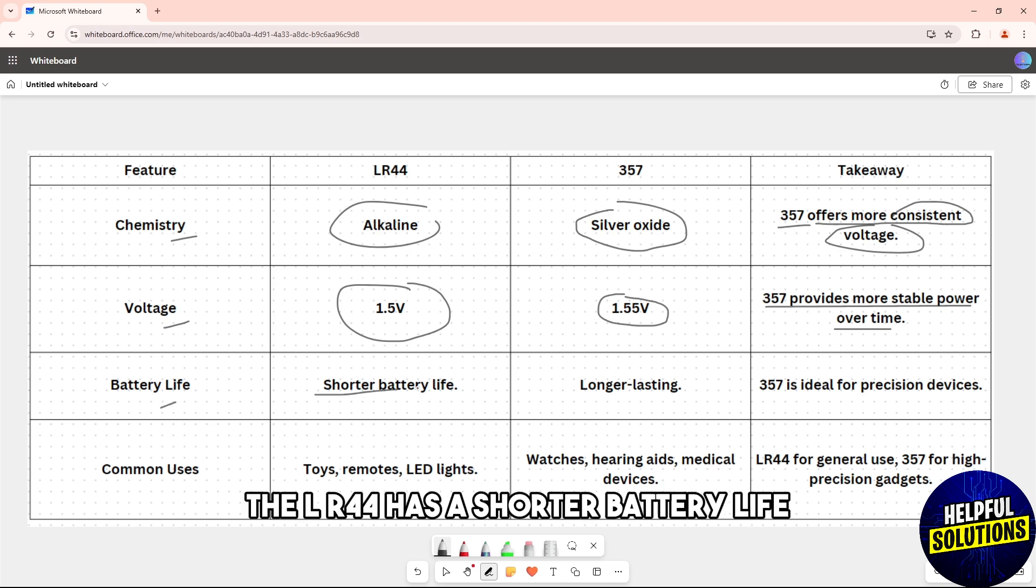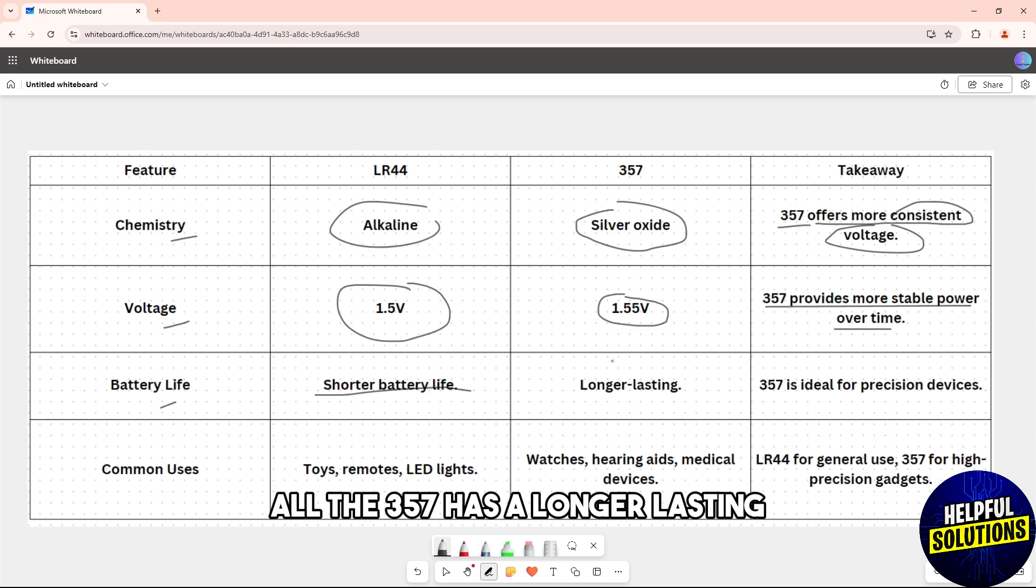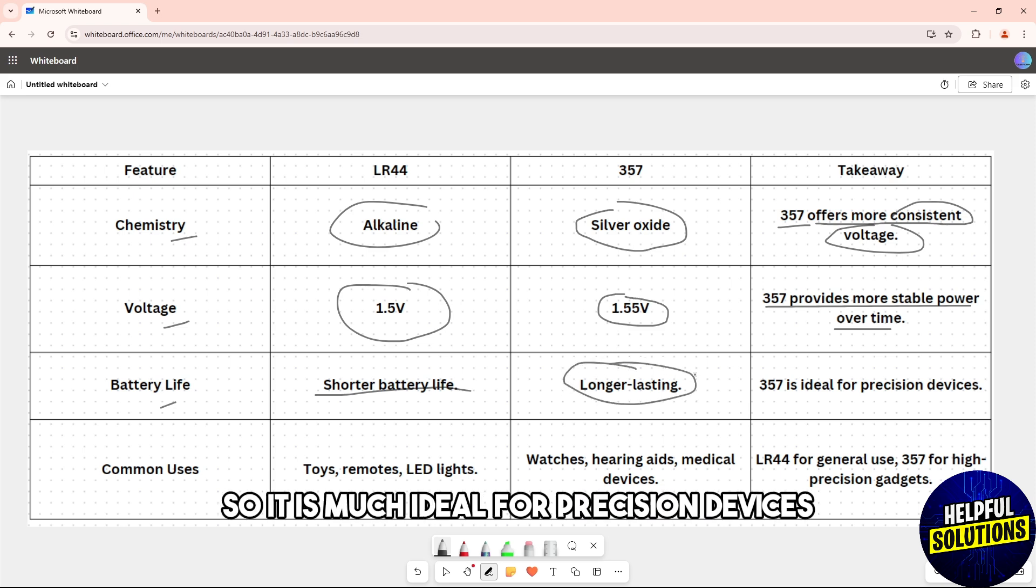When it comes to the battery life, the LR44 has a shorter battery life while the 357 has a longer lasting, so it is much ideal for precision devices.